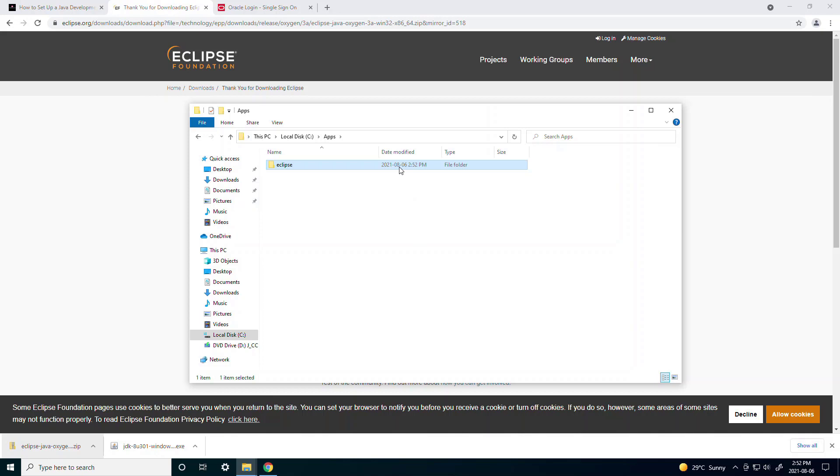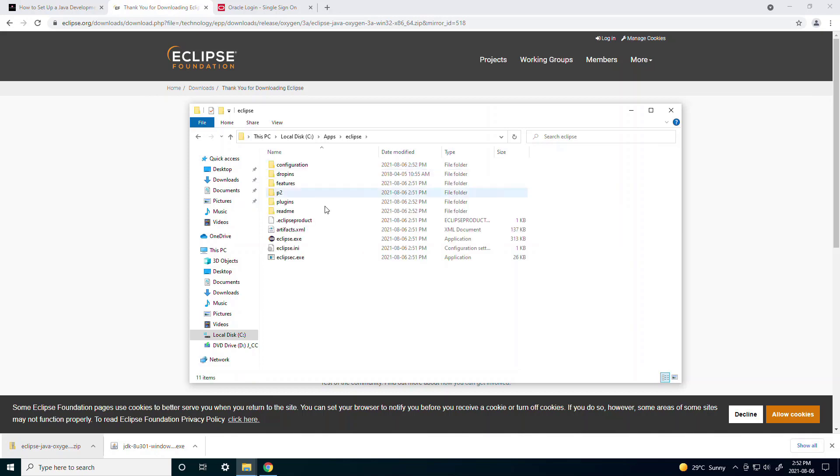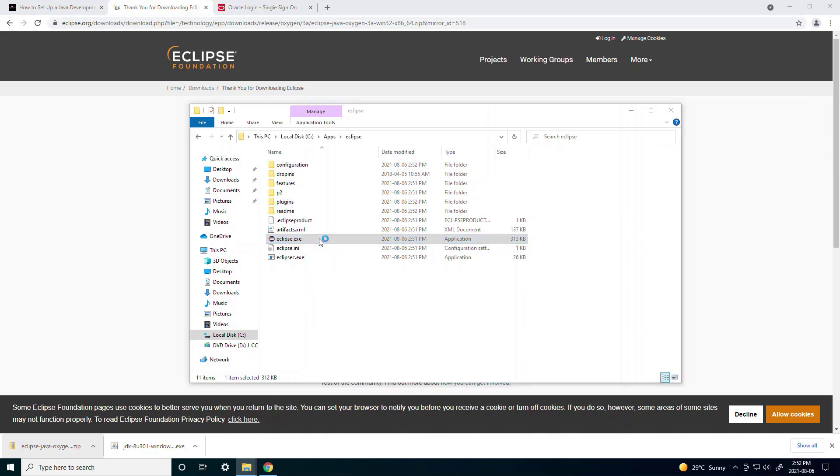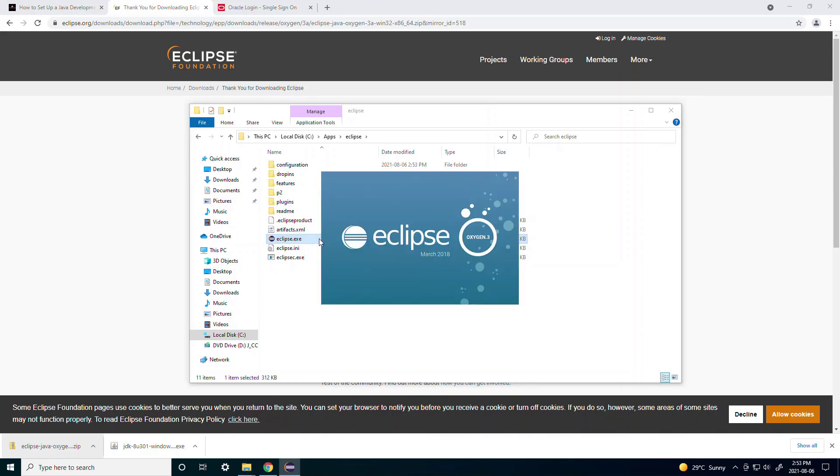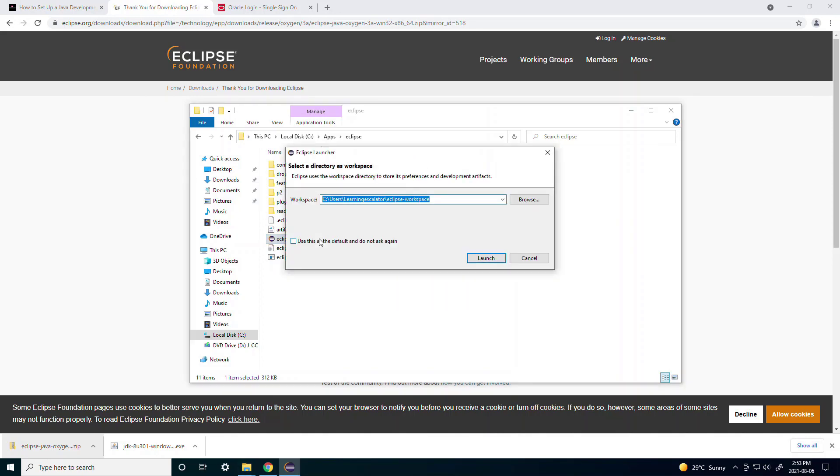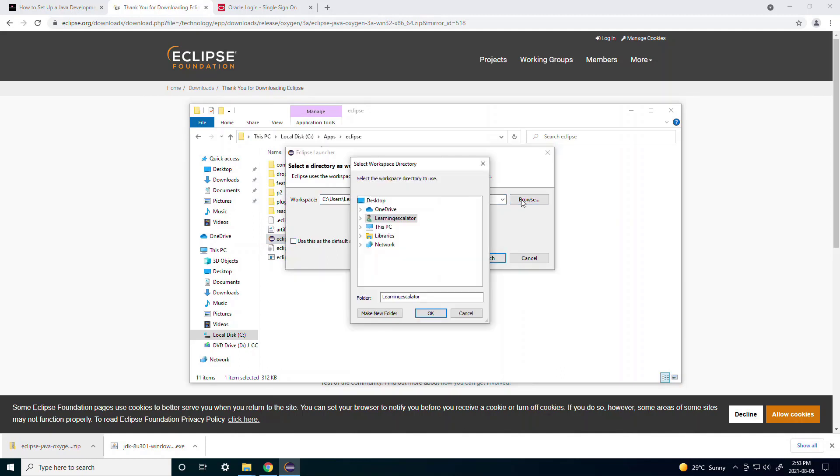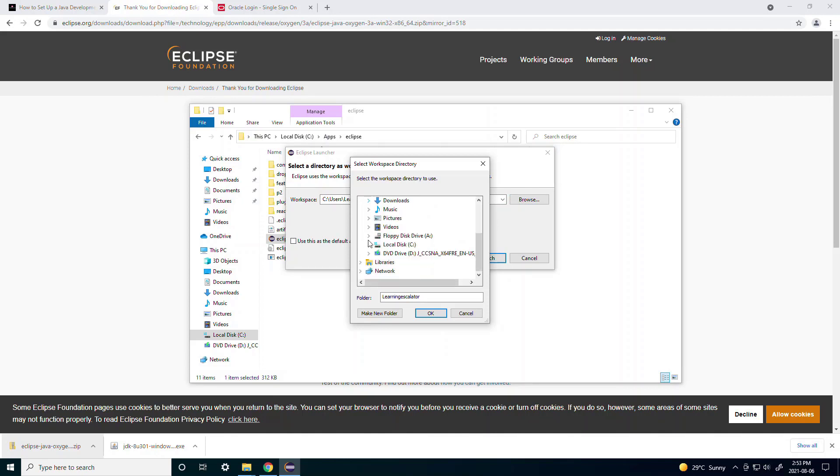Now inside the Eclipse folder there is a file called eclipse.exe. You want to double click on that which will open Eclipse. When Eclipse is opened it'll ask you to select a directory as a workspace. You can browse and just create a new folder under anywhere on your computer.